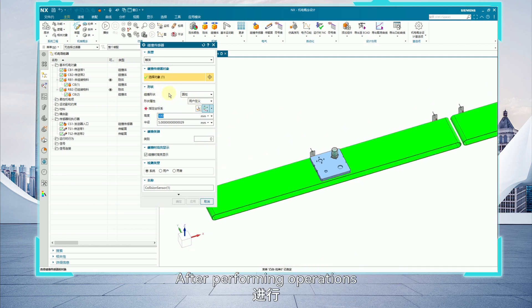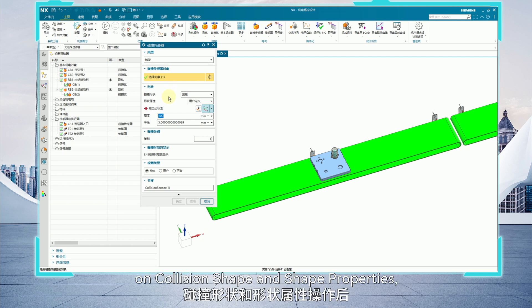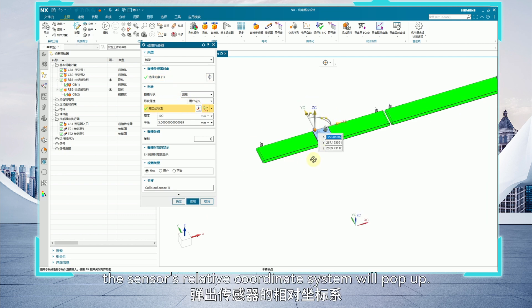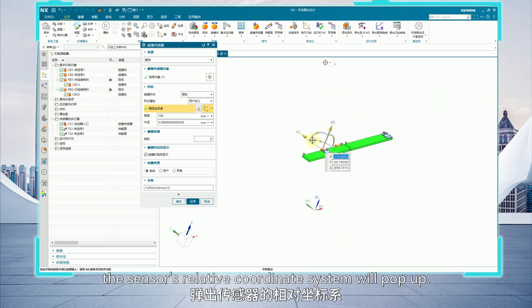After performing operations on collision shape and shape properties, the sensor's relative coordinate system will pop up.